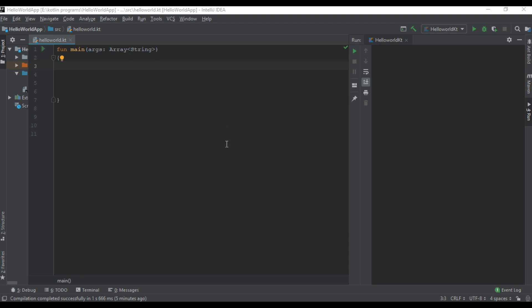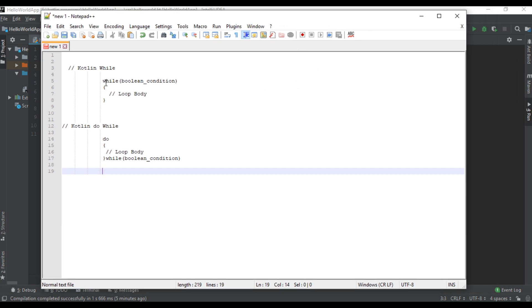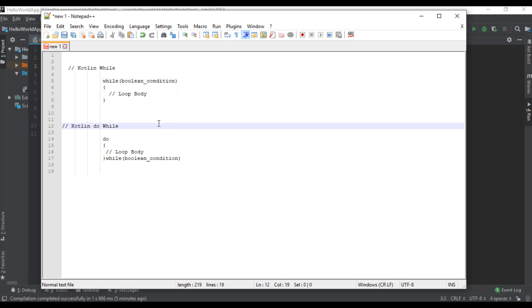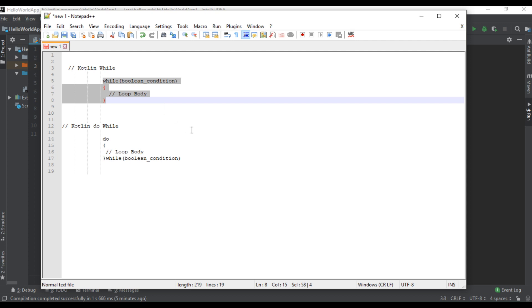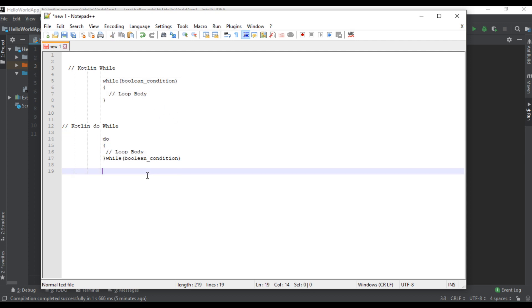Welcome to another Kotlin programming tutorial. In this video we are going to learn about how the while and do-while loop works in Kotlin programming language. The while and do-while use the same syntax as in Java. Here is the basic syntax: we have the while keyword, then we have a boolean condition, and then the loop body. The loop body will execute until the condition is found to be false.